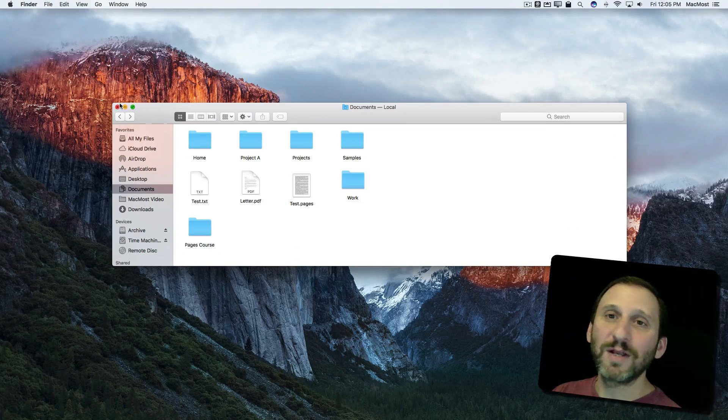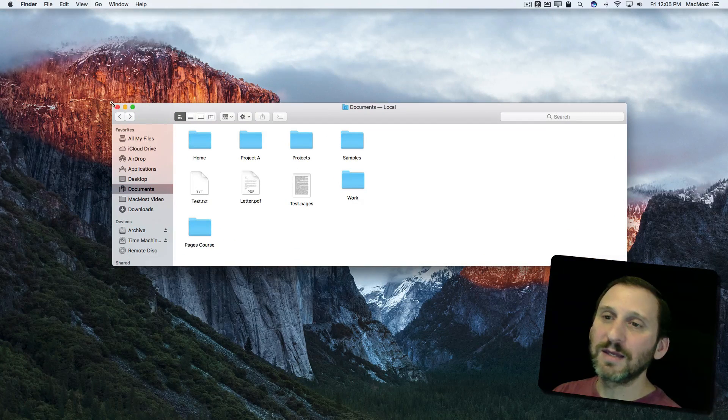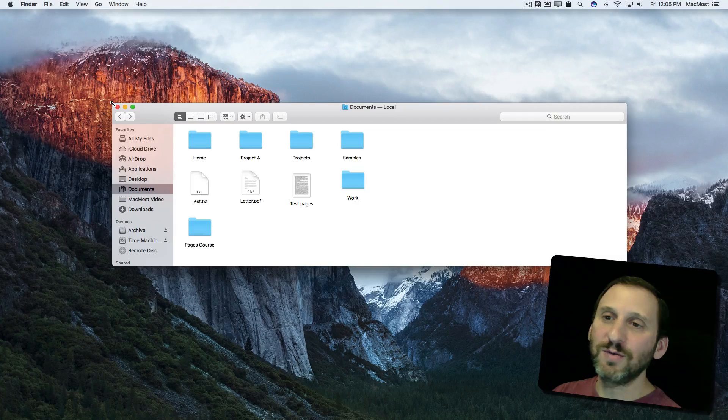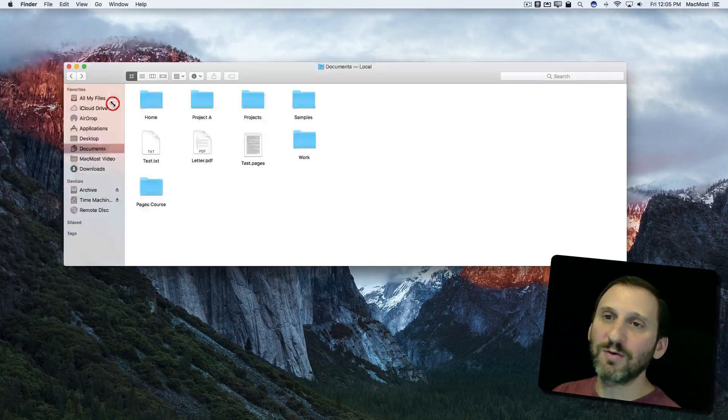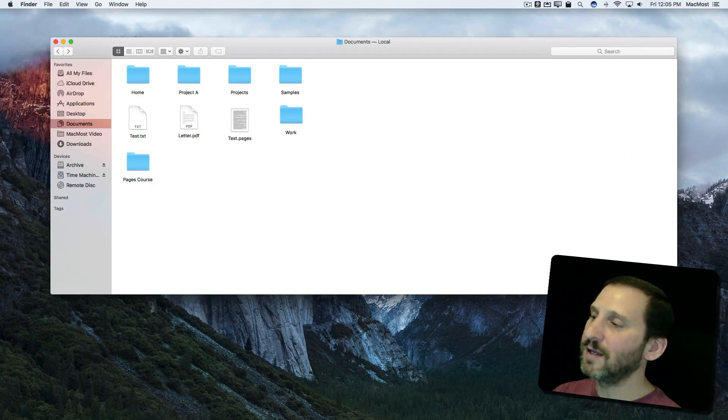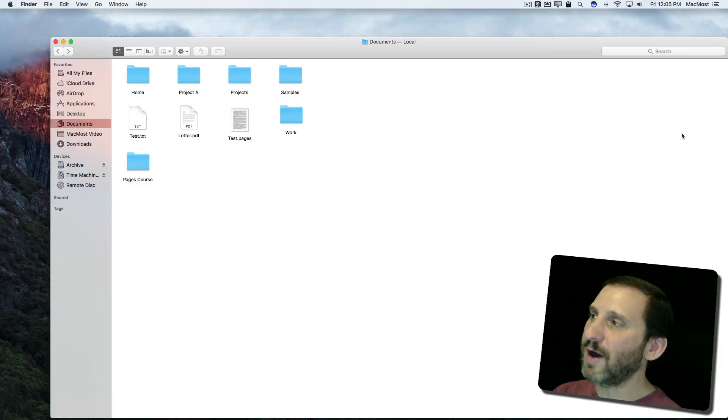Now if I wanted to expand the corner here, I could do that. Double-click the corner and it goes to the top right. Double-click this corner and it goes to the bottom right.